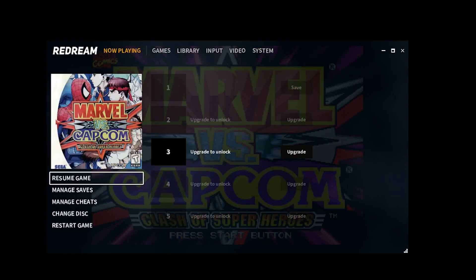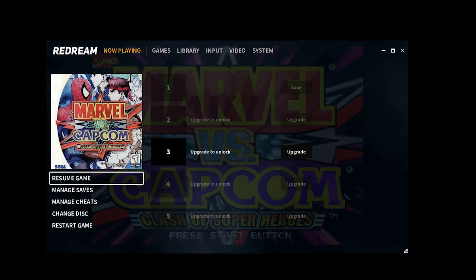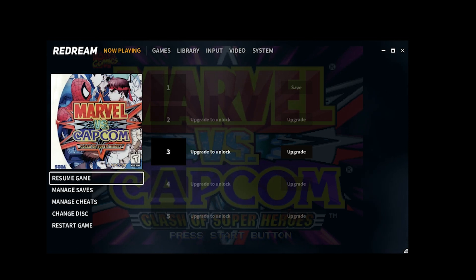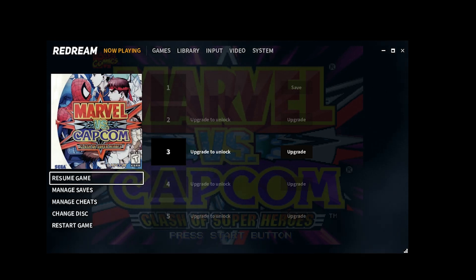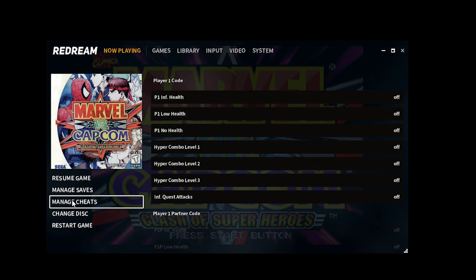If you press Escape on your keyboard or the exit button on your controller, you're then faced with a couple of options. You can resume the game, manage your saves — with the free version of ReDream you get one save slot, and with the premium version you get additional save slots. You can also manage cheats; ReDream already comes with default cheats that you can switch on or leave off. You can also change discs if you're playing a multi-disc game, for example Shenmue, and you can also restart the game.